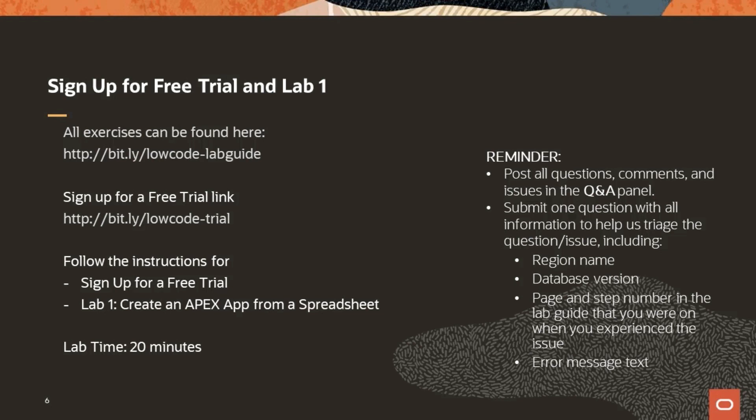If you don't want to follow along, that's okay. Please feel free to work at this at your own pace, following the instructions in the lab guide. Just a reminder, post any questions in the Q&A, and one of our panelists will answer.